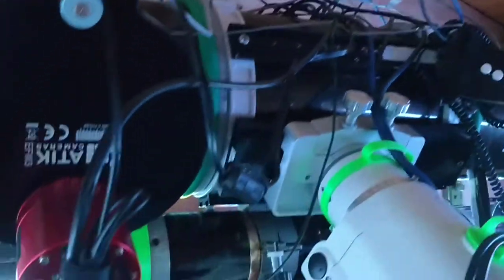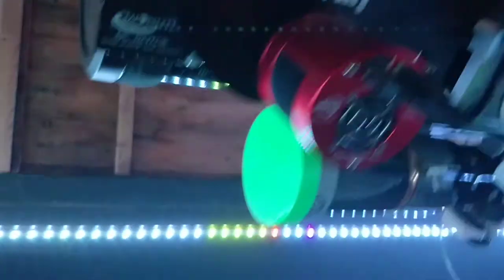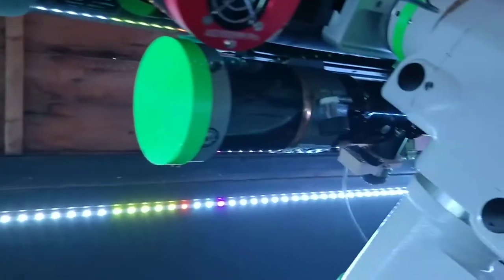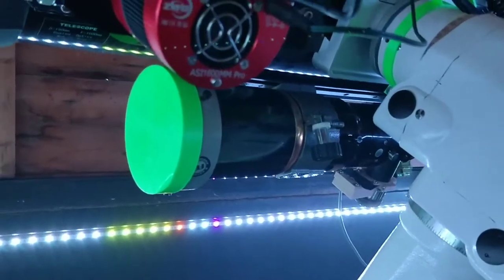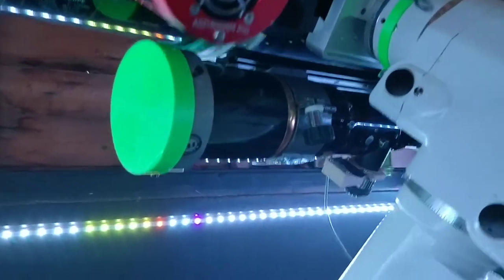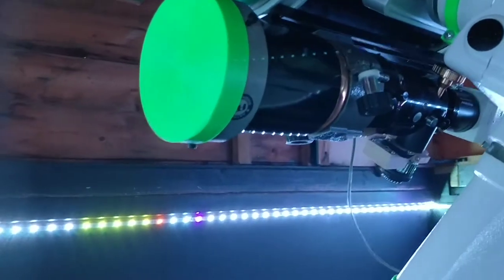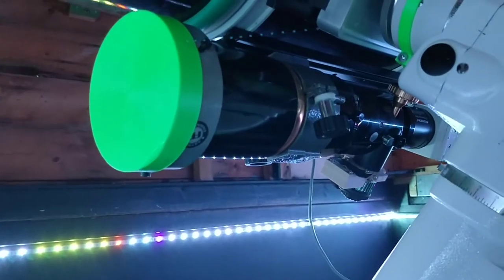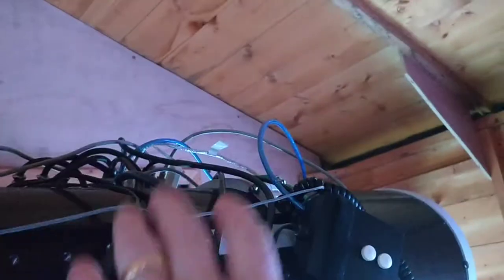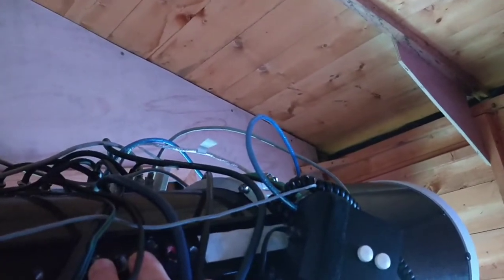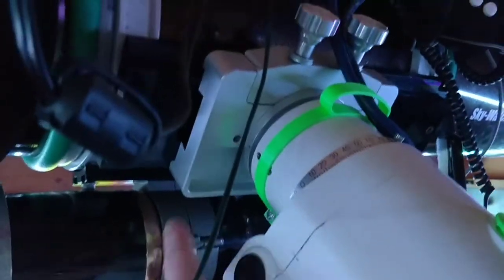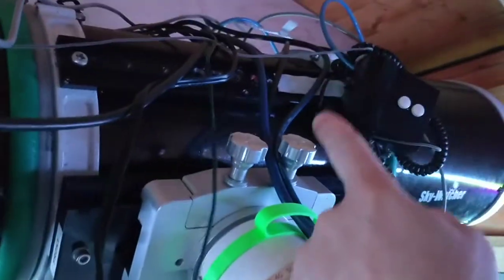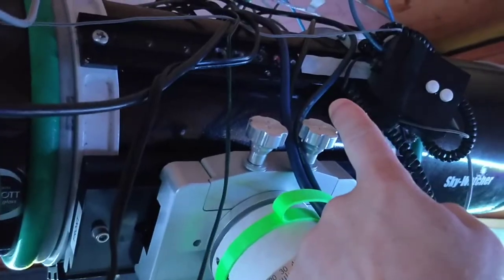I've got a solar scope down there, a William Optics ED80, and I had the other finder scope here balancing it out. Now I've got more weight on this side than on this side.